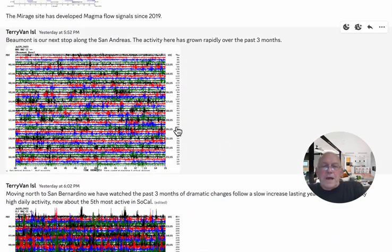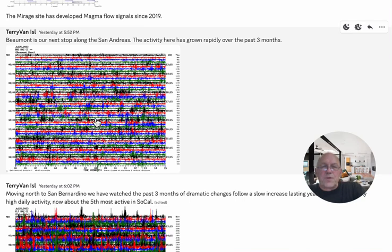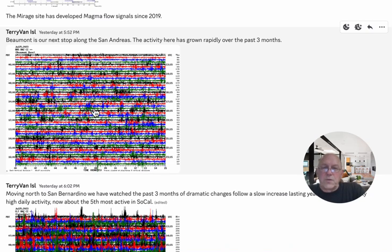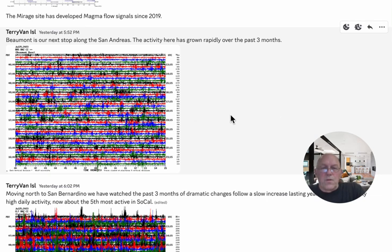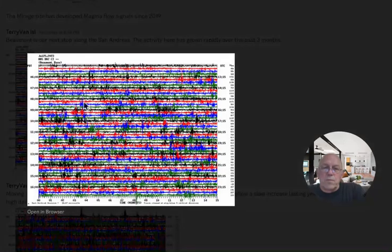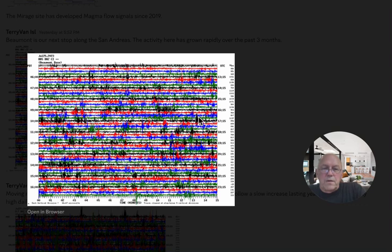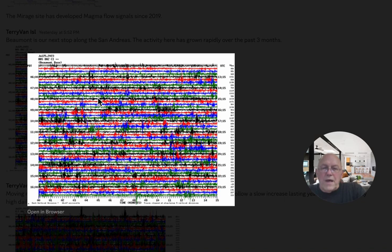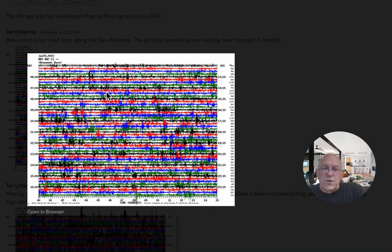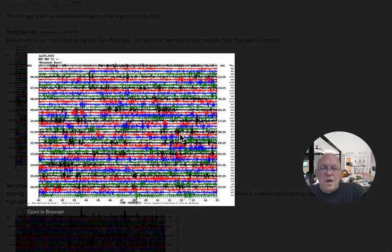So back to the Caltech seismograms, and this is Beaumont. This is our next stop going up the San Andreas, north on the San Andreas. And the activity here has grown rapidly over the last three months. So this is a big change at Beaumont. And that's on the way, and we expect that's including magma signals. If we blow this up, we can see a long period pulse through here, elevated long period pulse through here. We're not as directly over the magma channel, but there's magma channel type activity at this site, plus lots of tremors.